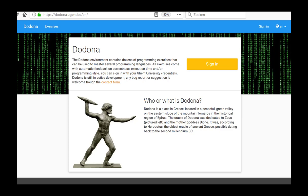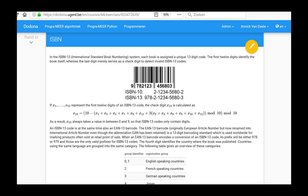In this video, we watch how the ISBN exercise from series 8 can be solved and submitted using the ISBN-13 system once again. Since the calculation is done in exactly the same way as in series 7, we can reuse the function is_ISBN_13 from series 7. An ISBN-13 code is also an EAN-13 code.